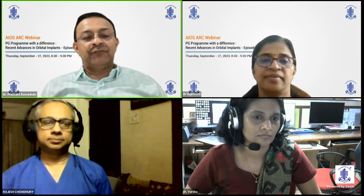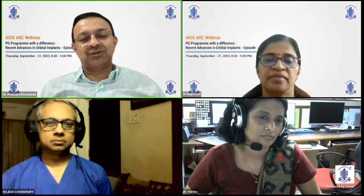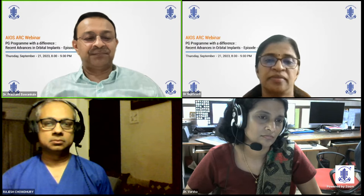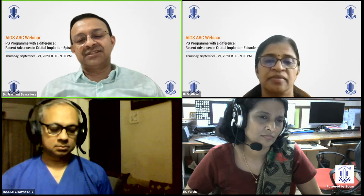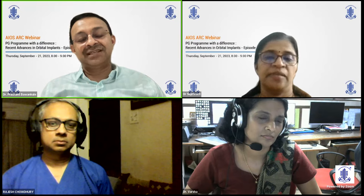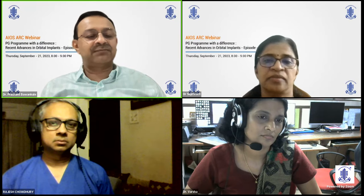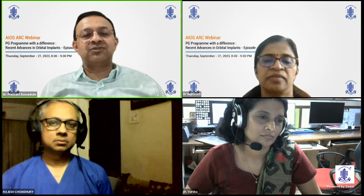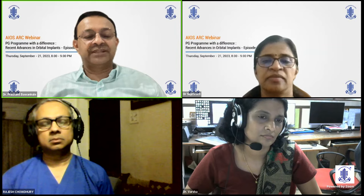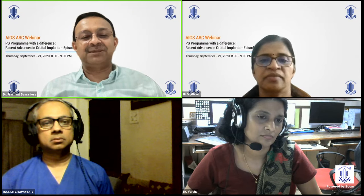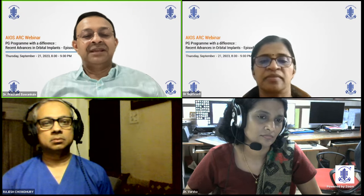Good evening, young friends and students, and welcome to the 11th episode of the All India Postgraduate Teaching Program, a new initiative from ARC AIOS. This is a PG program with a difference, trying to cover uncovered aspects of teaching programs like case presentations, journal clubs, OSCEs, and didactics on topics not comprehensively available in textbooks. The last episode — a journal club — had viewership of more than 2,460: 1,300 on YouTube, 900 on Facebook, and 260 on the web.